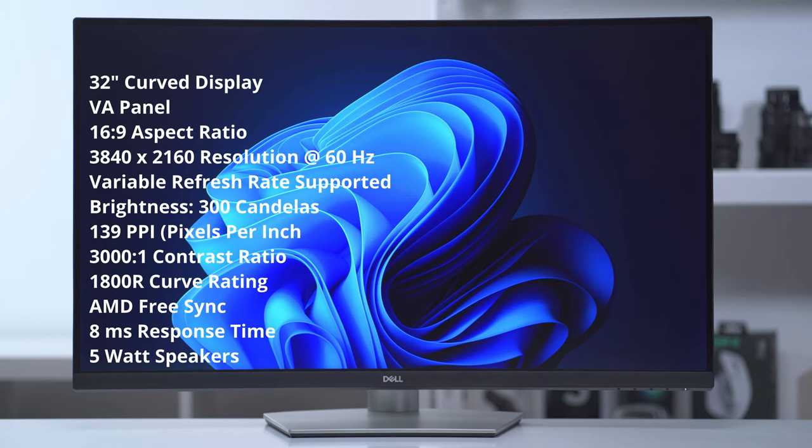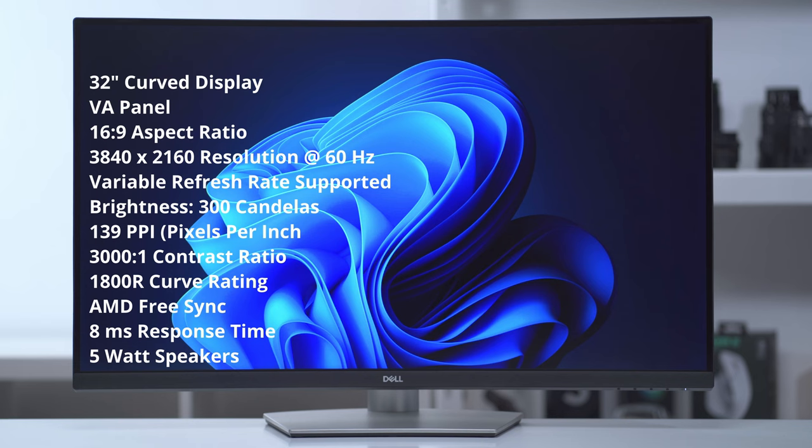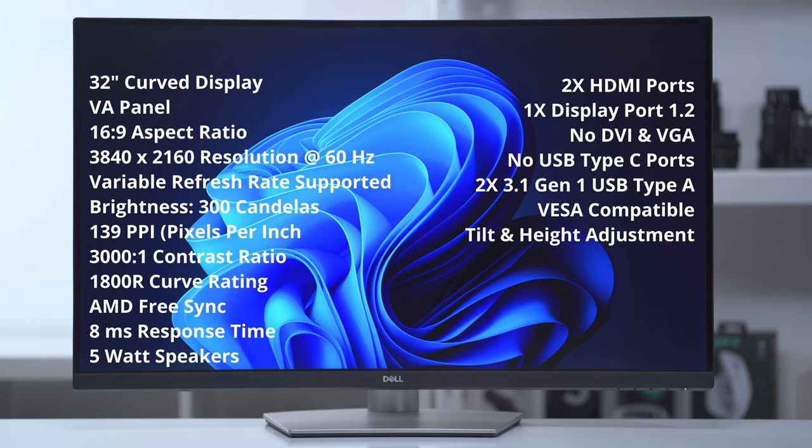Max brightness is 300 candelas and it's 139 PPI. The contrast ratio is 3000 to 1 and the curve radius is 1800R. The monitor supports AMD FreeSync, has an 8 millisecond response time, and there are 5 watt speakers. There are two HDMI ports and one DisplayPort 1.2.